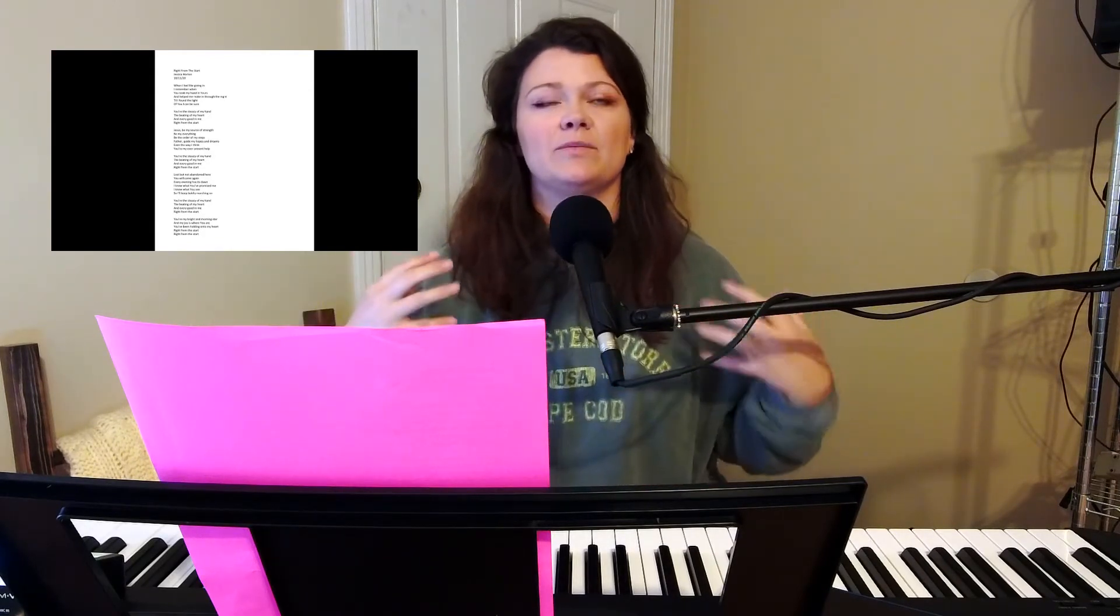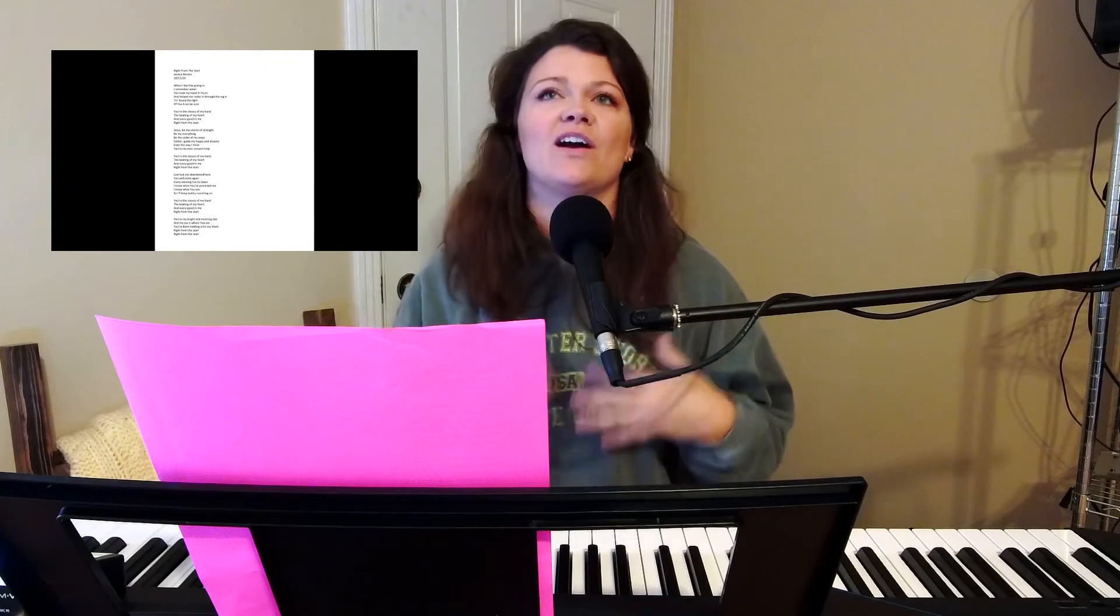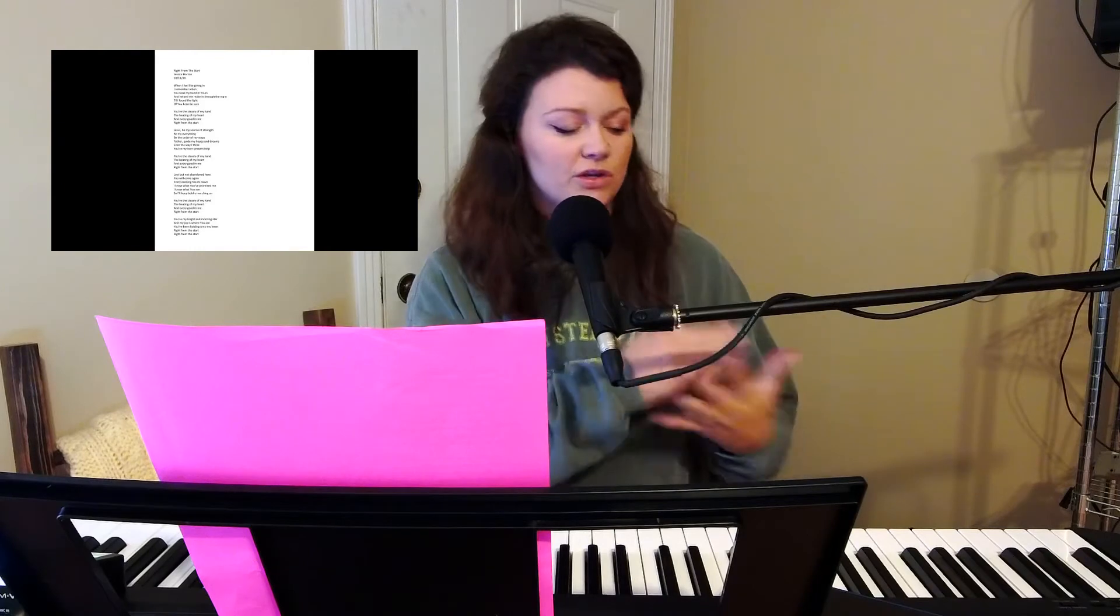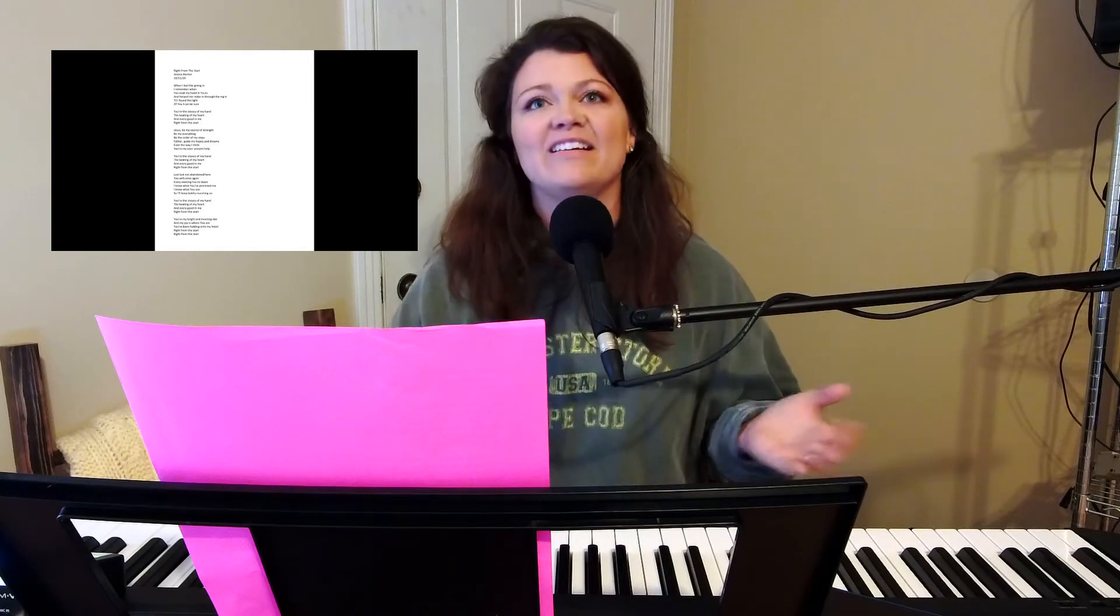Usually, like I'll get whenever I'm writing a song, I'll write like a chorus, and then the rest sort of builds around it, but this one just started like a prayer and ended like a prayer.